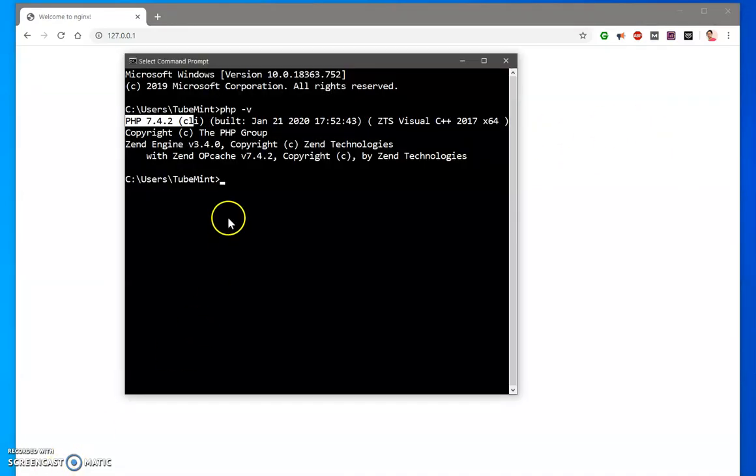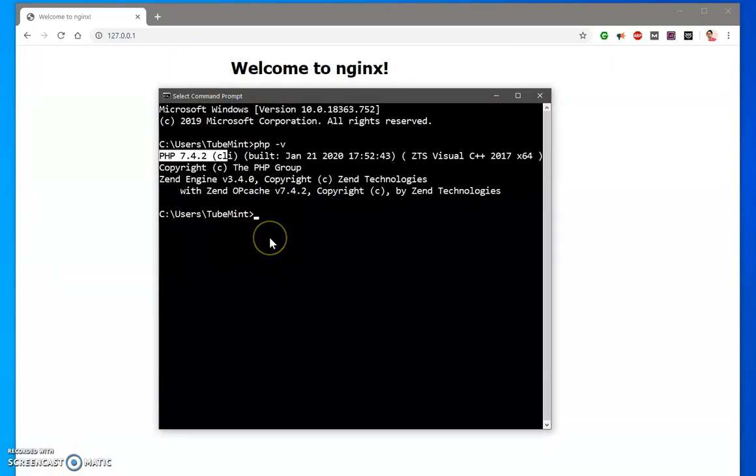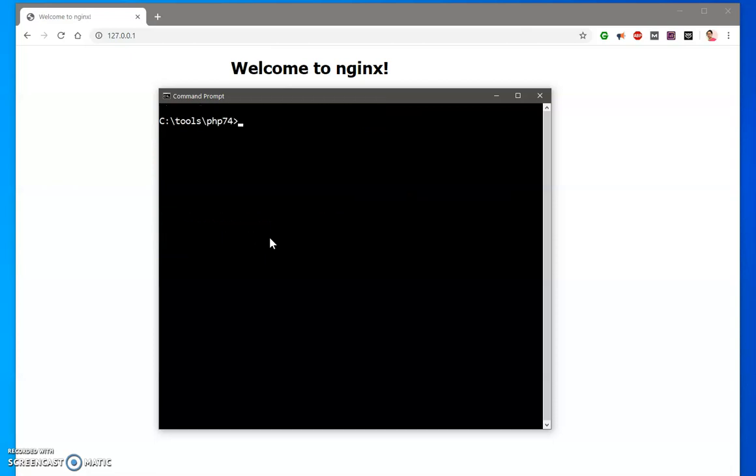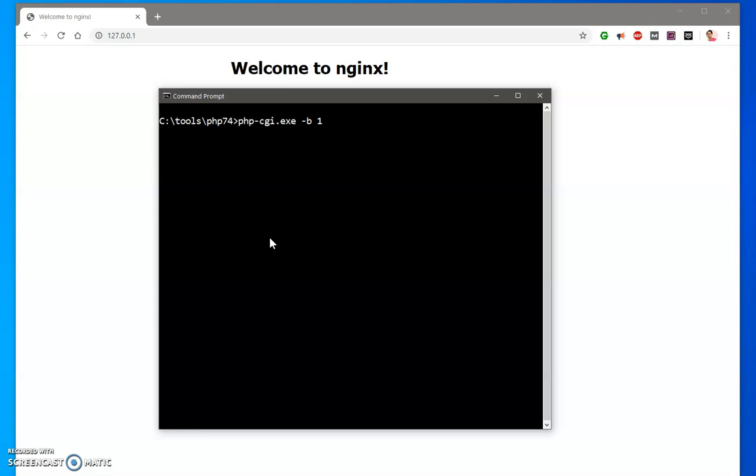Go ahead and launch the command prompt and locate to this PHP installation folder. So my PHP is under tools, then I got PHP, and under here we have to run php-cgi.exe -b and we are going to pass this to nginx on this server, a port on this port.